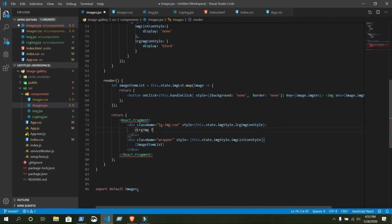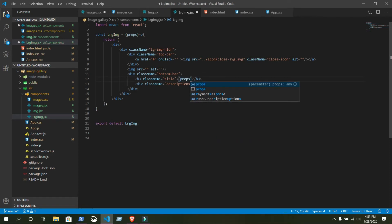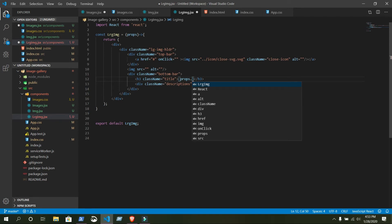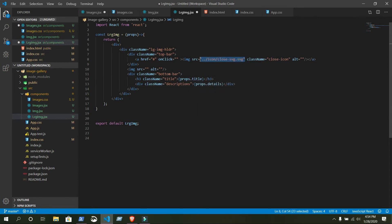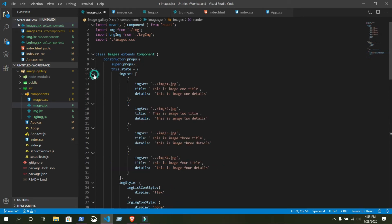Here we will have a few attributes. From this large image we will print all the attributes from state. Before that, inside our arrow function we need to give the parameter: props. We don't need to give anything like this — props.title, change the image source. Let's change it dynamically from here: src equals something, title equals something, details equals something.